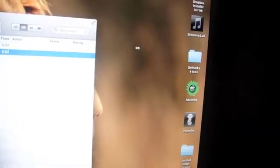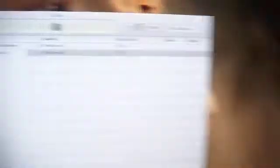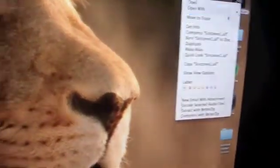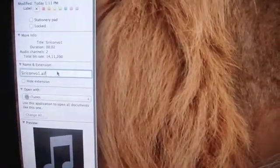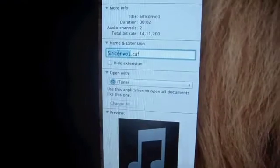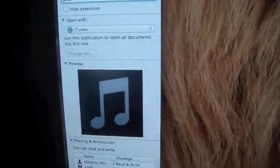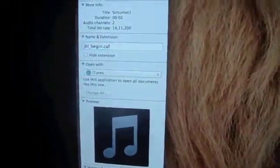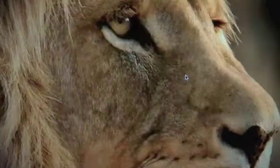Now you can delete the original file from your desktop. Drag the new AIFF version onto your desktop. This is the AIFF version. You would like to change the extension to .caf, and name this file jbl-begin.caf, then hit Enter. Click on Use CAF and that's done on this part.